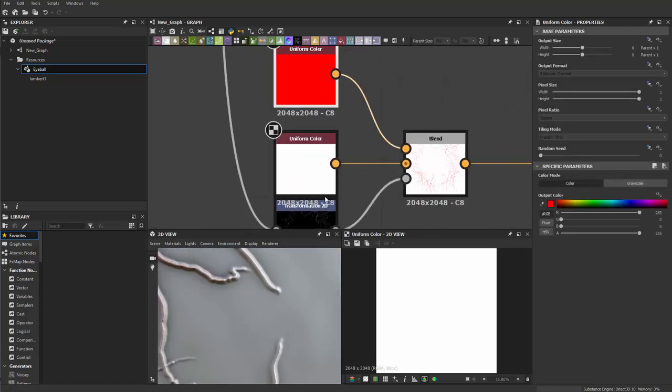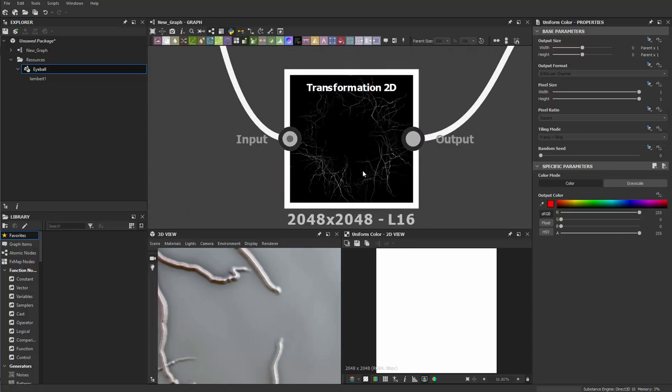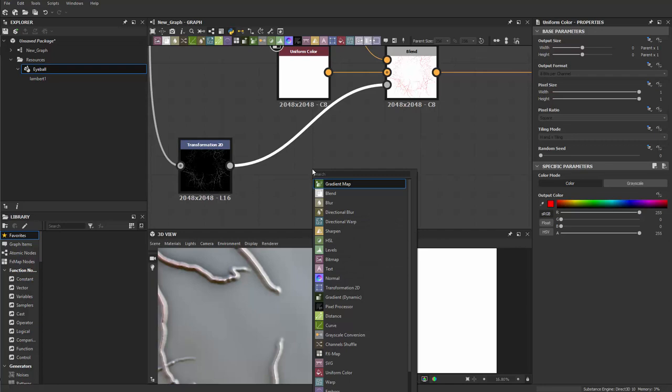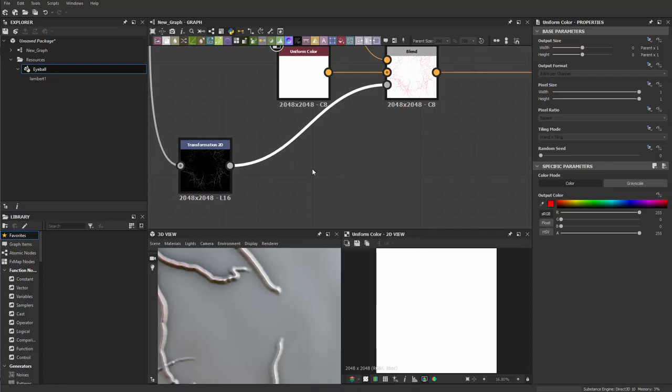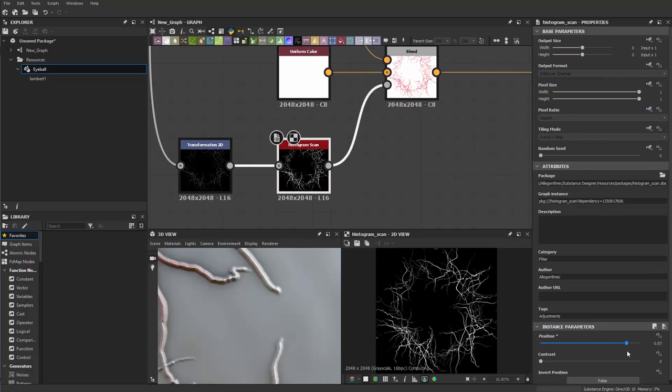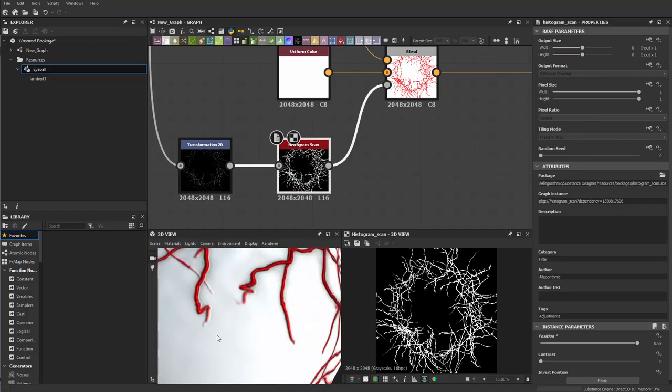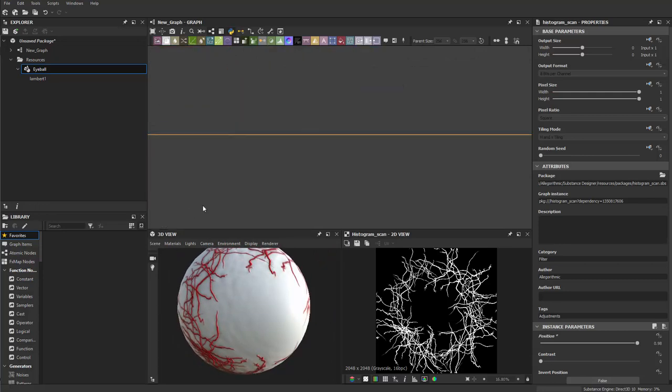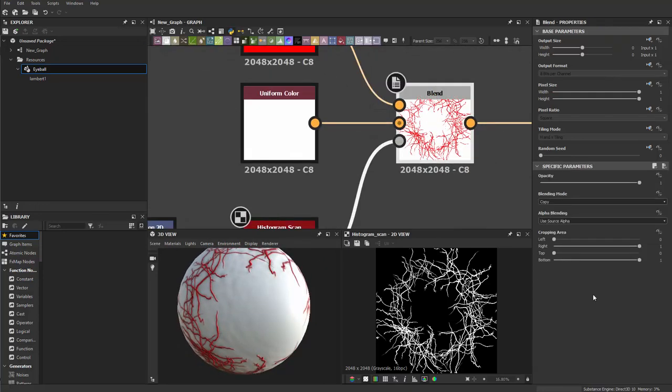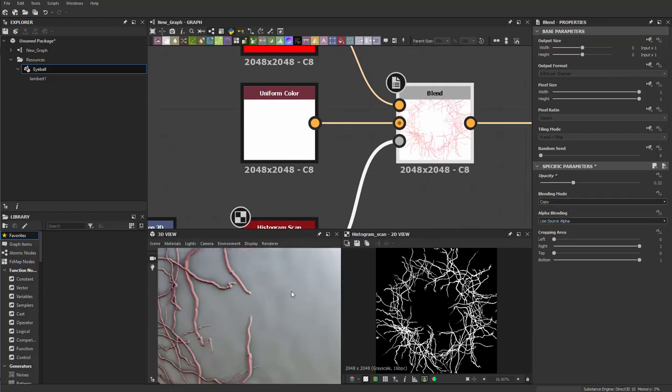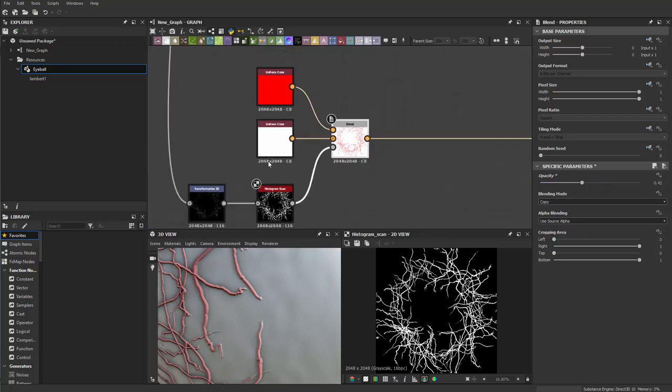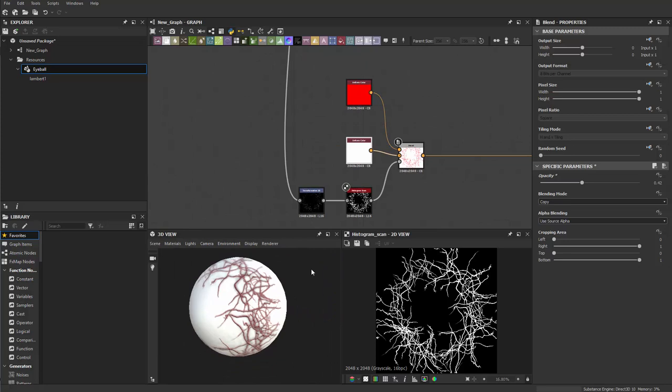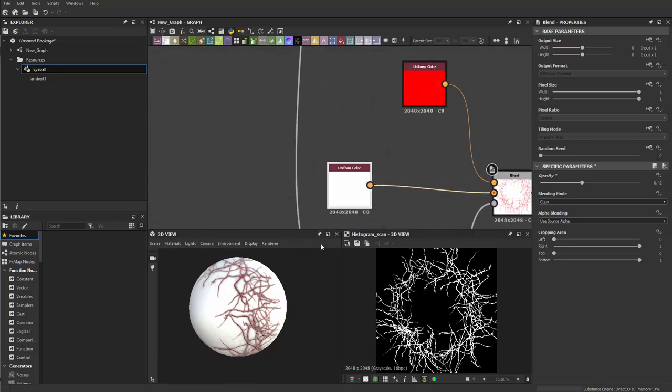The red color is a bit blurry now because our alpha, which is the height map, doesn't have strong enough contrast. We can create a histogram scan to enhance that. The position can go up and you can see now we're getting a very clear visible vein structure. I can go to the blend and lower down the opacity so it's not that much red.